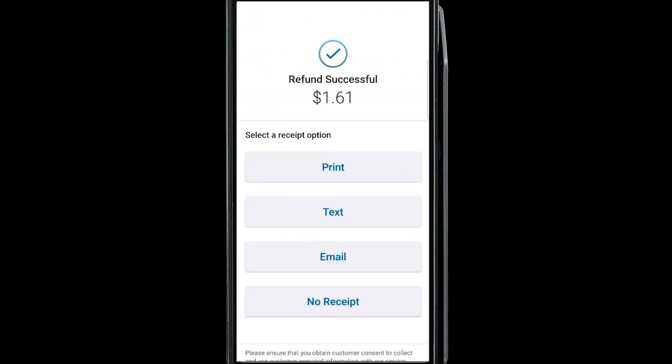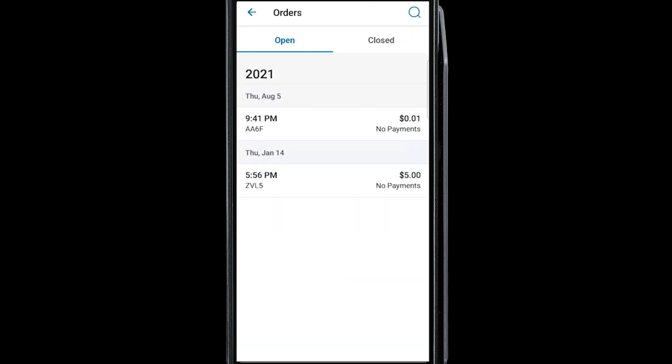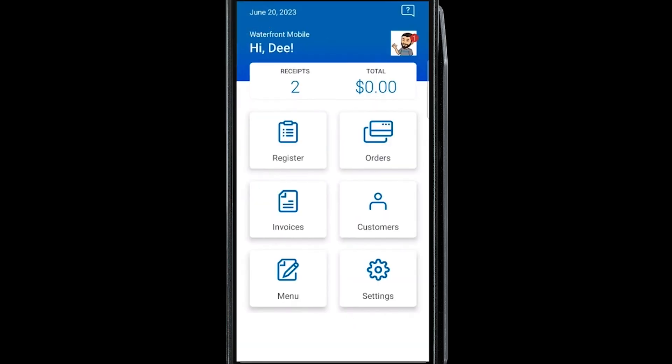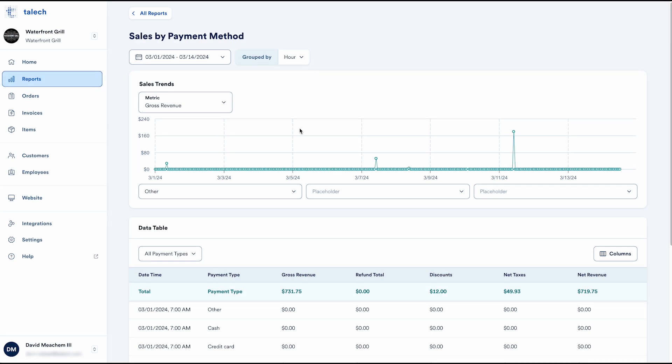You can text, email, print, or skip the customer receipt. Your daily sales numbers are reported in the dashboard in real time. For more detailed reporting, go to talix.com and sign in. From talix.com, you can get an in-depth look at payment types, product sales, and much more.